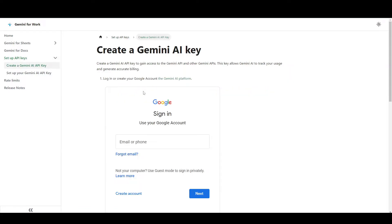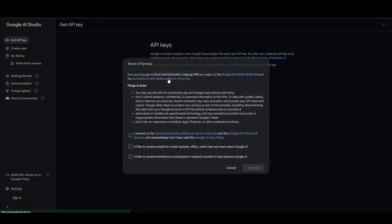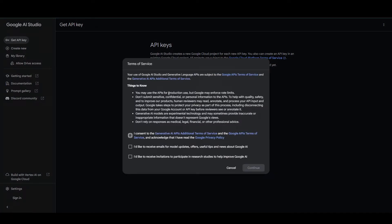So there's a link to the Gemini AI platform. It will ask you for your authorization on the TOS.